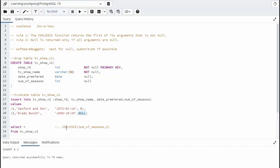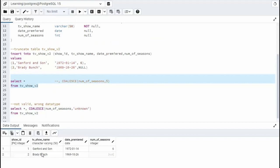If I use coalesce on something that already has a value, then I get the value. On this first statement, notice I've commented this out. When I execute this, I get Sanford and son six, Brady Bunch null.